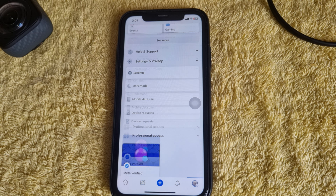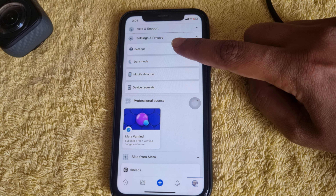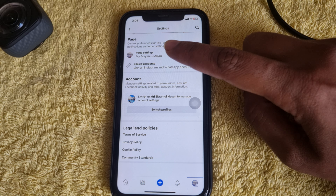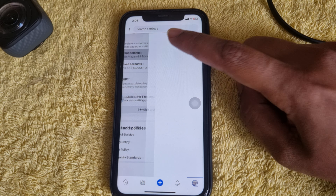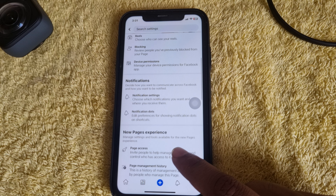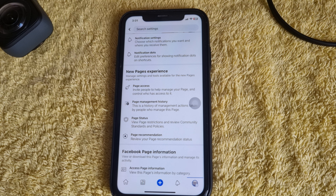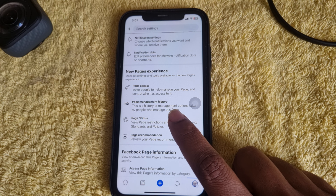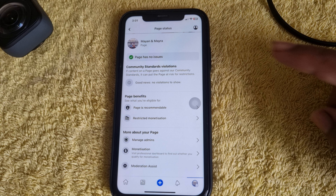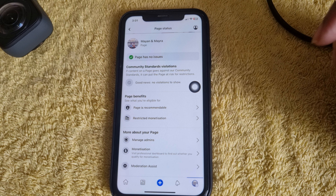Press on Settings and Privacy, then press on Settings again. Then you need to go to Page Settings, scroll down, and you will see Page Status. We have to go to Page Status — my page has no issue, good news, no violations.